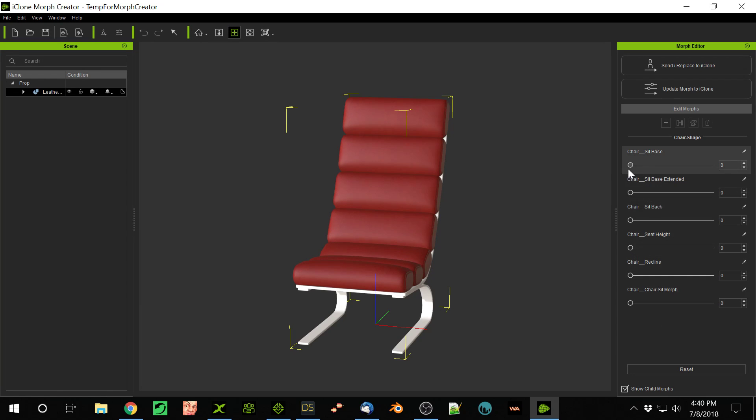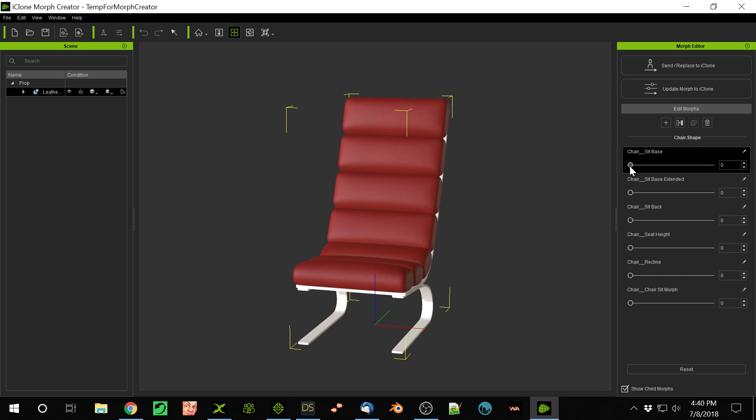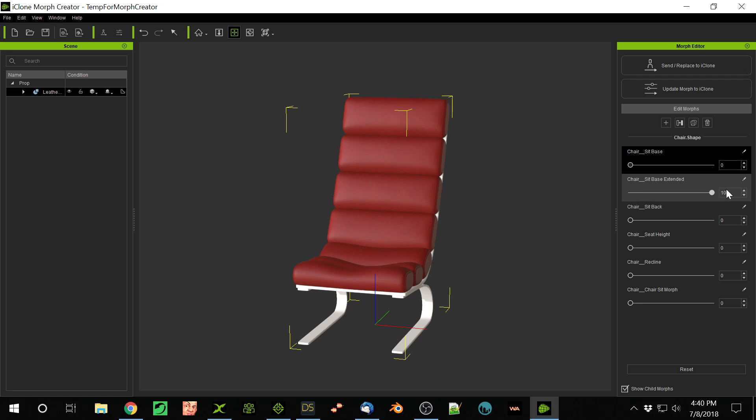So you can see, watch this. If I adjust this Morph here, you'll see - whoops, I've got to adjust it. See how that cushion depresses in there? So you can make it depress further. So if somebody sits in a chair, you can depress the cushion.